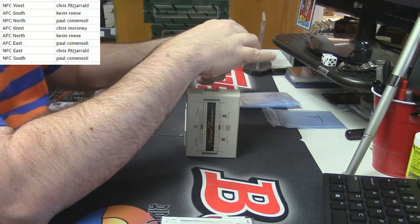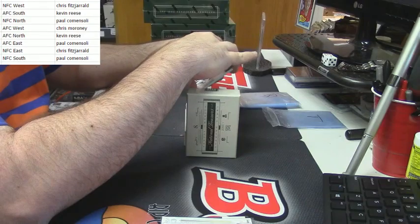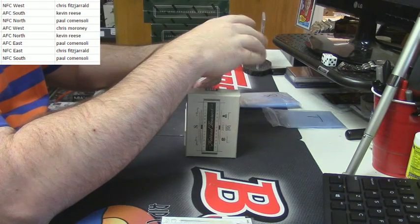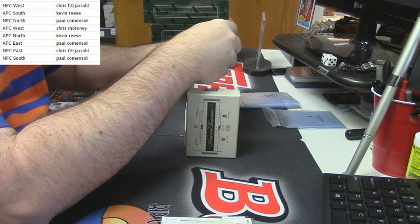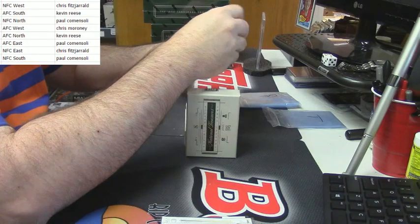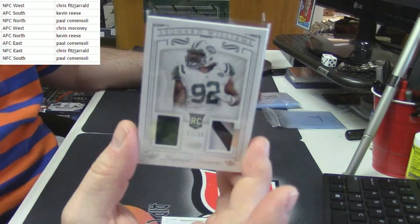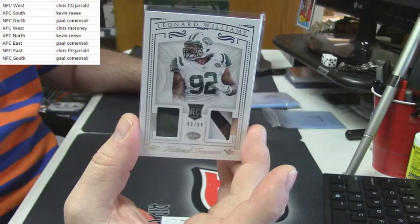More action for the AFC East. For the Jets, 83 out of 99, one color, two color duel for Leonard Williams.